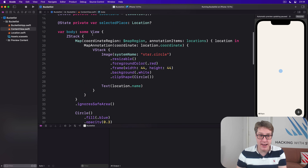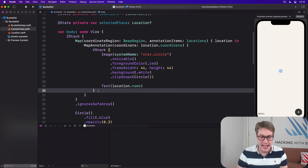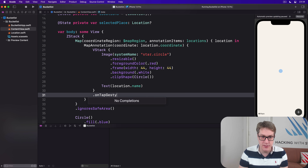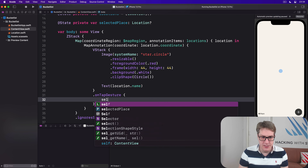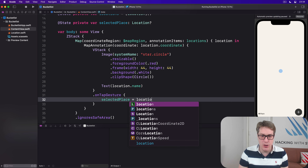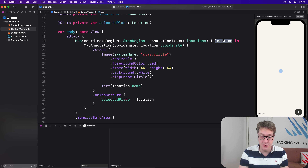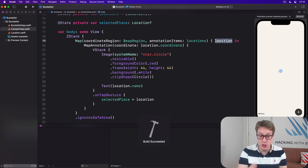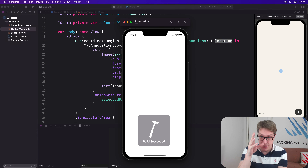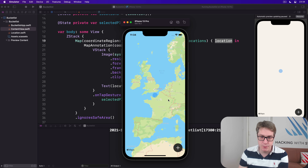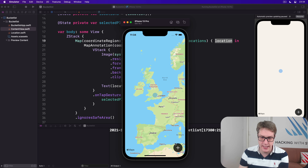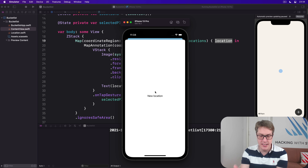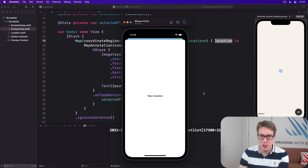Now to bring the whole thing to life, we go back up to our map annotation. We've got a VStack here and we add an `.onTapGesture` that sets `selectedPlace` to be our location value that was passed in from our map with its annotation. That's it. We now press Command+R to present a sheet showing the selected name of the location when it's tapped.